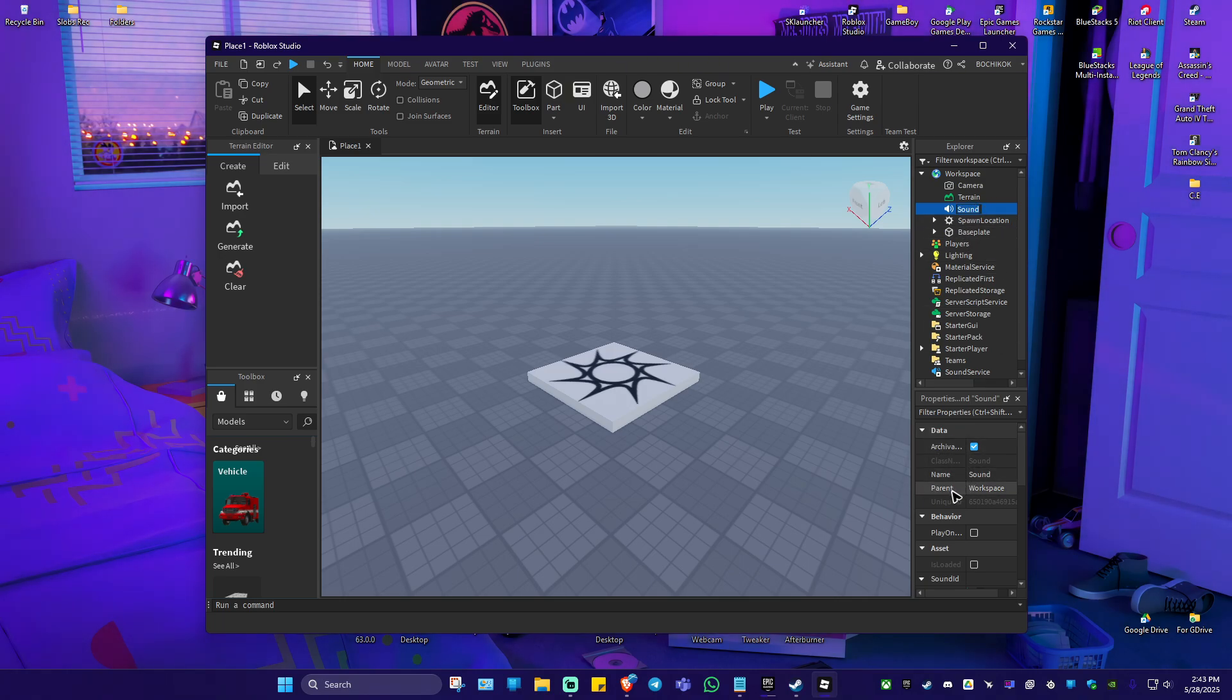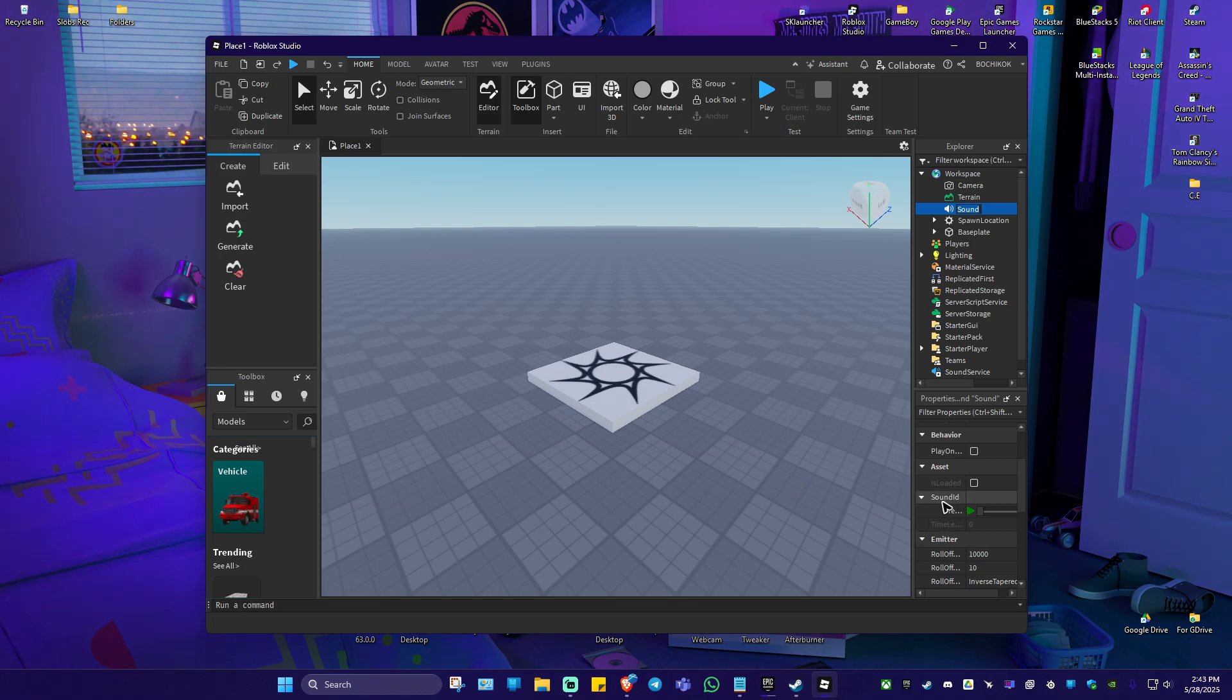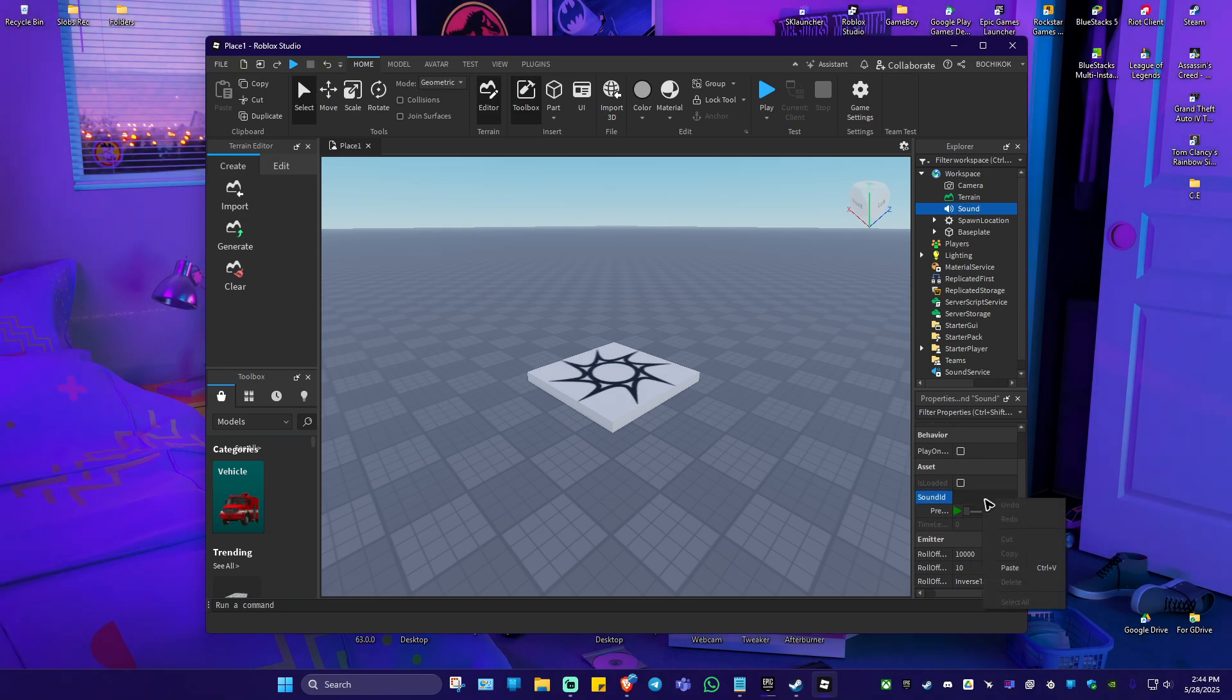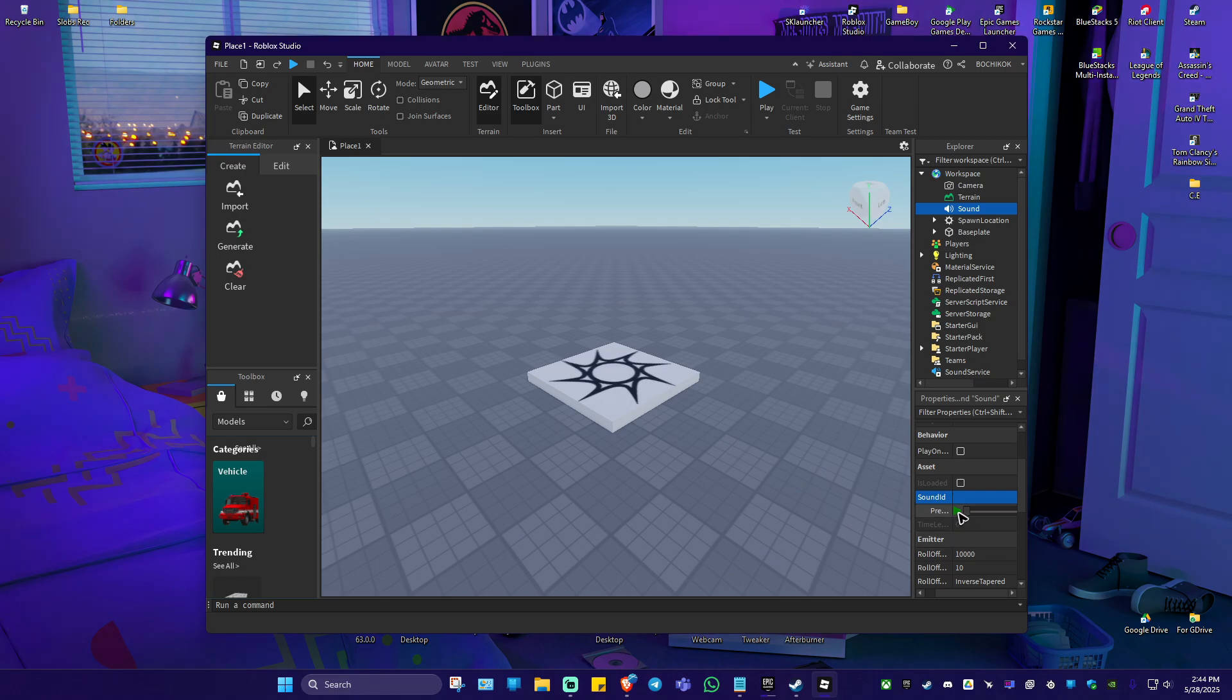Now go ahead and go to this tab right here. As you can see, we have the sound ID. Just right click and hit on paste and hit on preview if you want to.